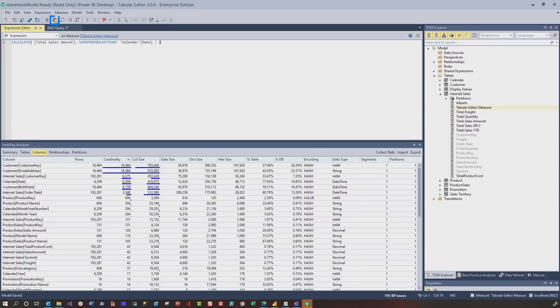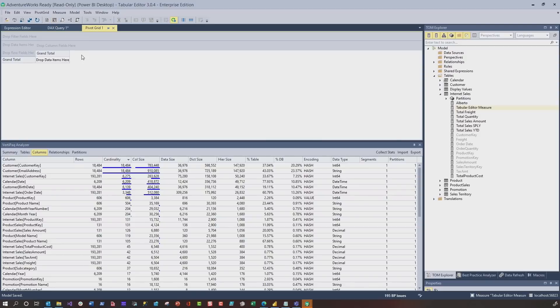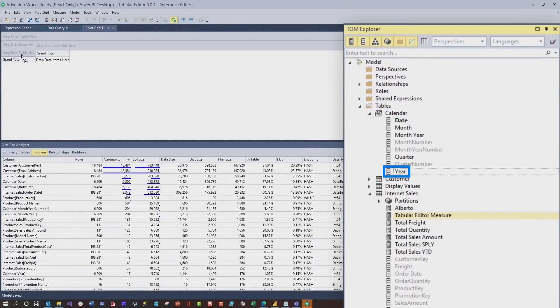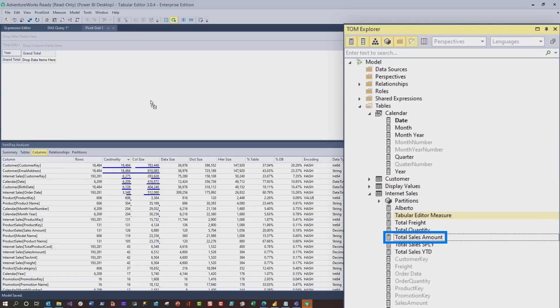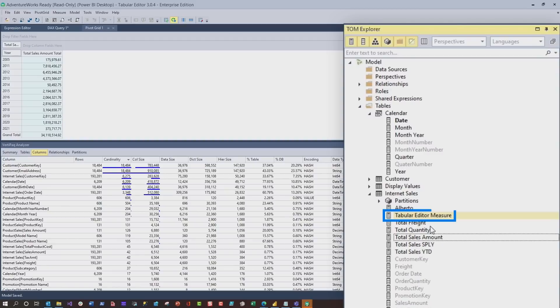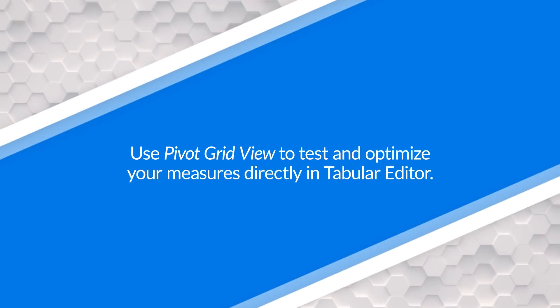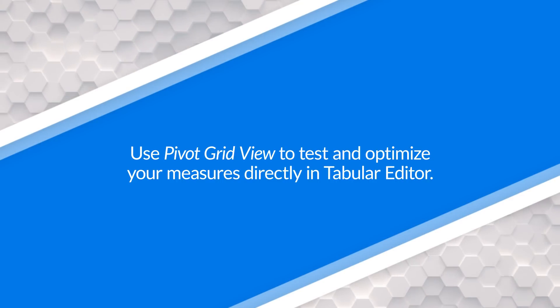I got my measure created and I wanna test it out. Typically I would go over to Power BI and start dragging it on visuals, but I saw this Pivot Grid view. I guess I can drag and drop. I'm gonna go to Calendar, grab Year, drag Year onto my rows. And then I'm gonna grab Total Sales Amount, and then my new measure. Do you know what you had to do before? Either write a query or go to Power BI Desktop and create a visual. Now, directly inside Tabular Editor, I can use this Pivot Grid view, drag and drop, and test everything out before I push it over to Power BI Desktop. This is bananas.